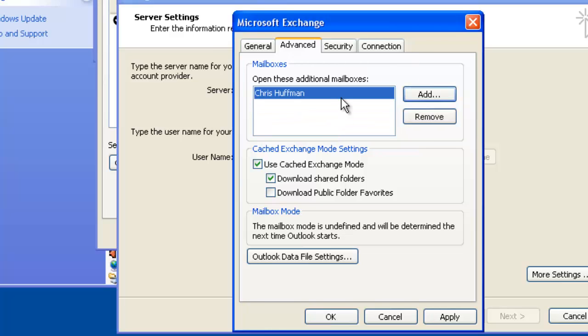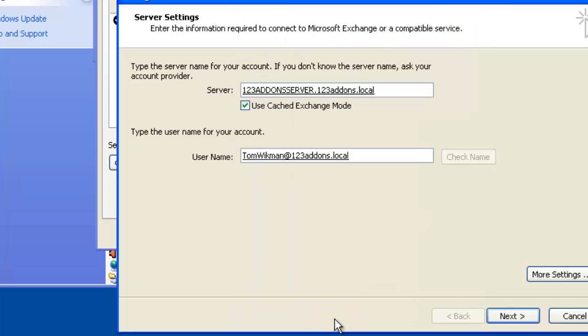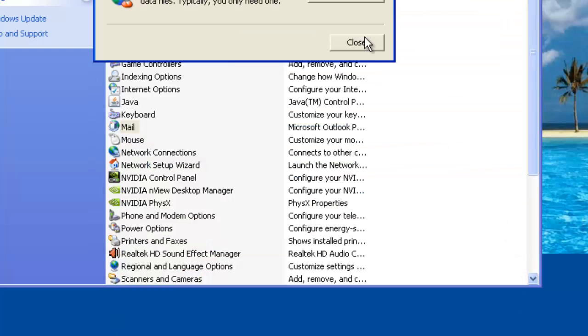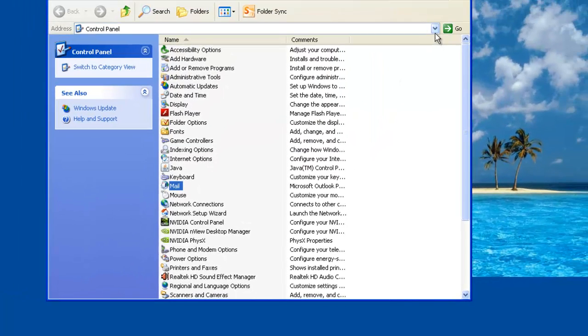And now it's authenticated against the Exchange server so now we have access to our own mailboxes as well to Chris Huffman's mailbox. Click on apply, close, click on next that will save everything. So now what we have is access to two mailboxes on Exchange from one Outlook profile.